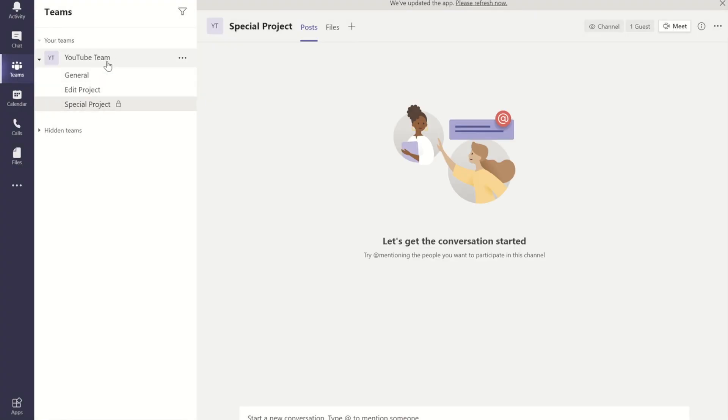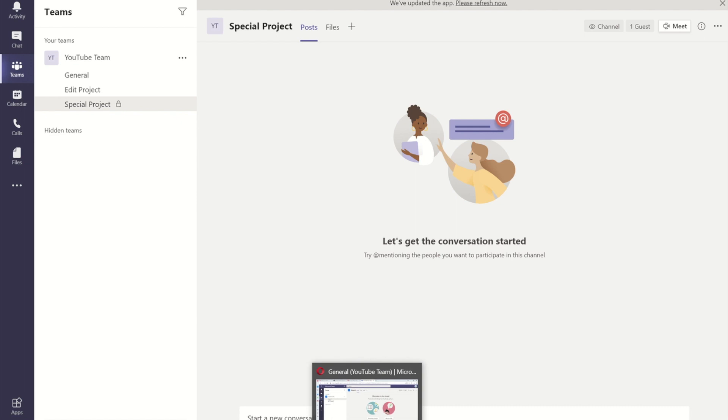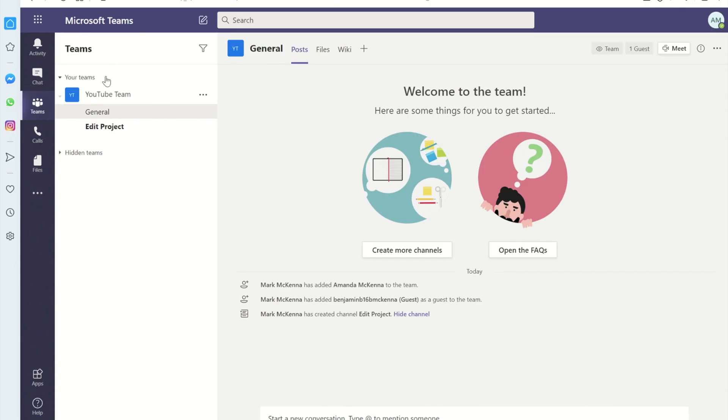That particular channel now appears for me and you can note that it's private because it has the little padlock on it. Now if I go to the other account, you'll see there is no sign of that channel and they don't know that that channel exists.